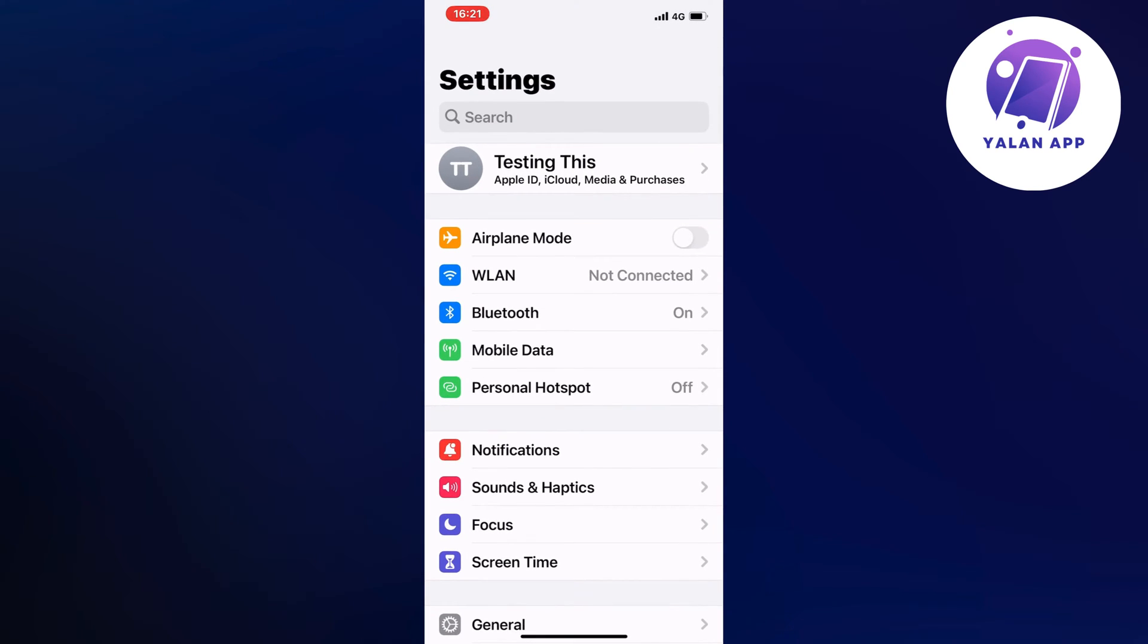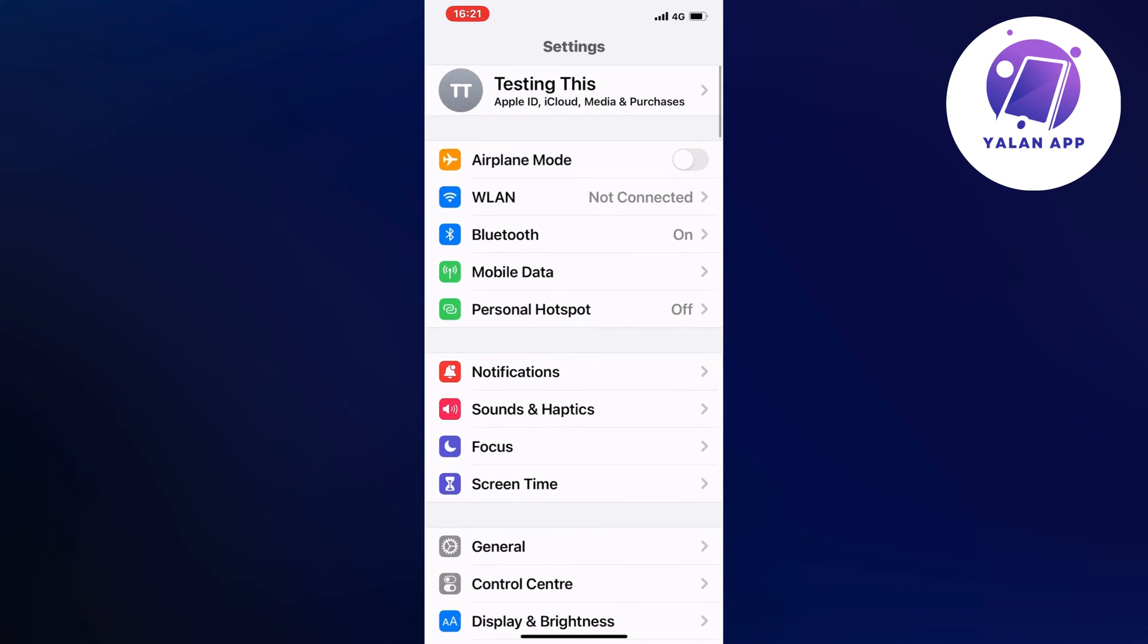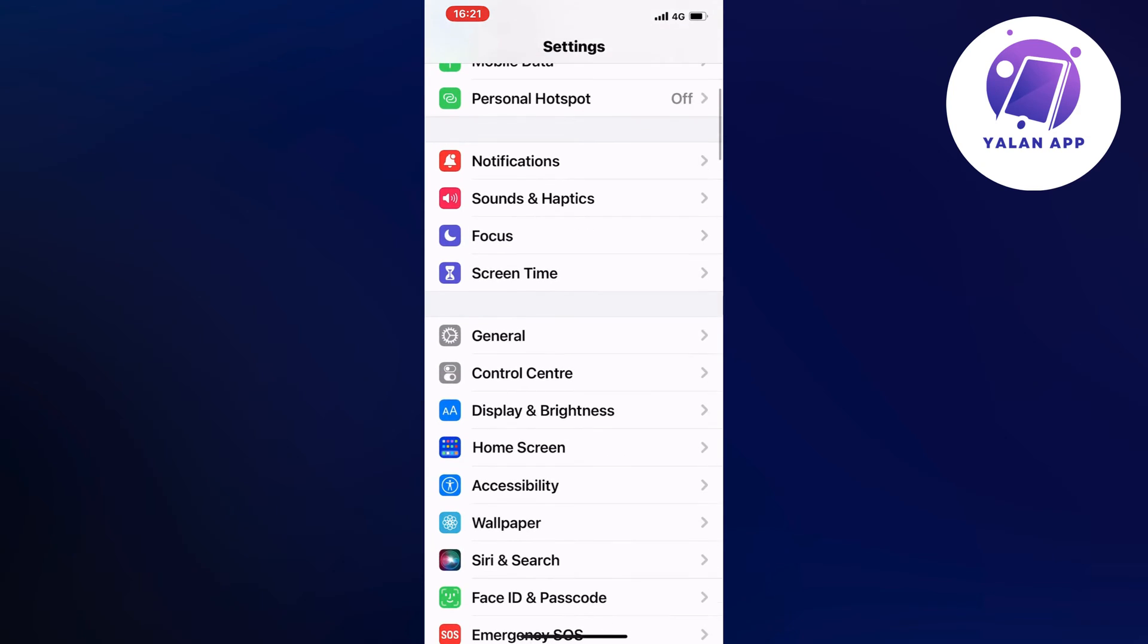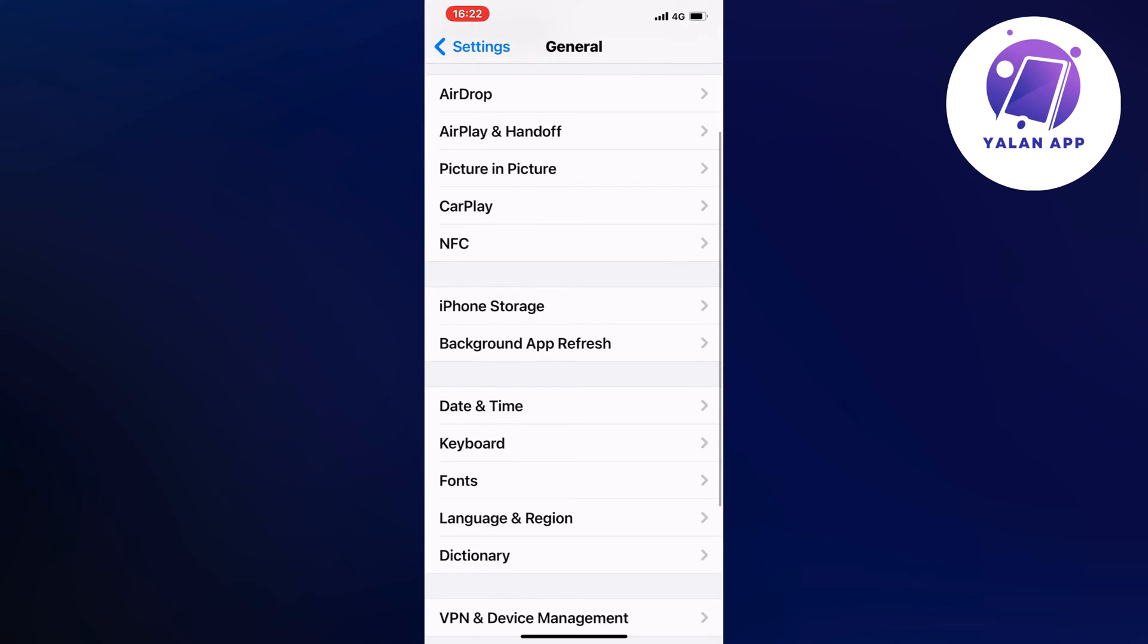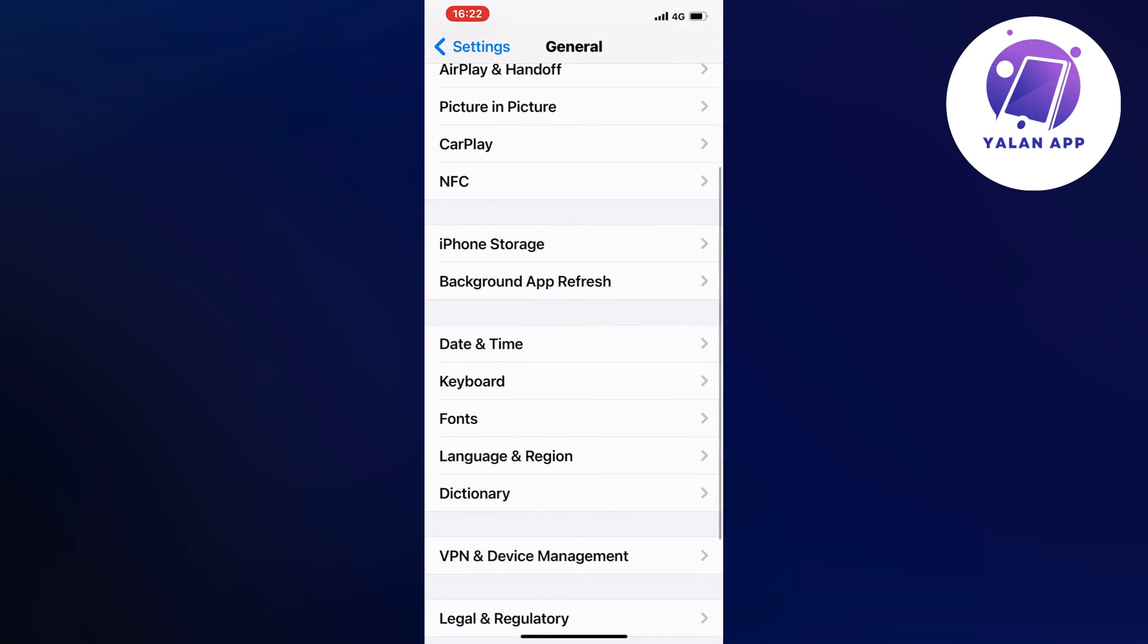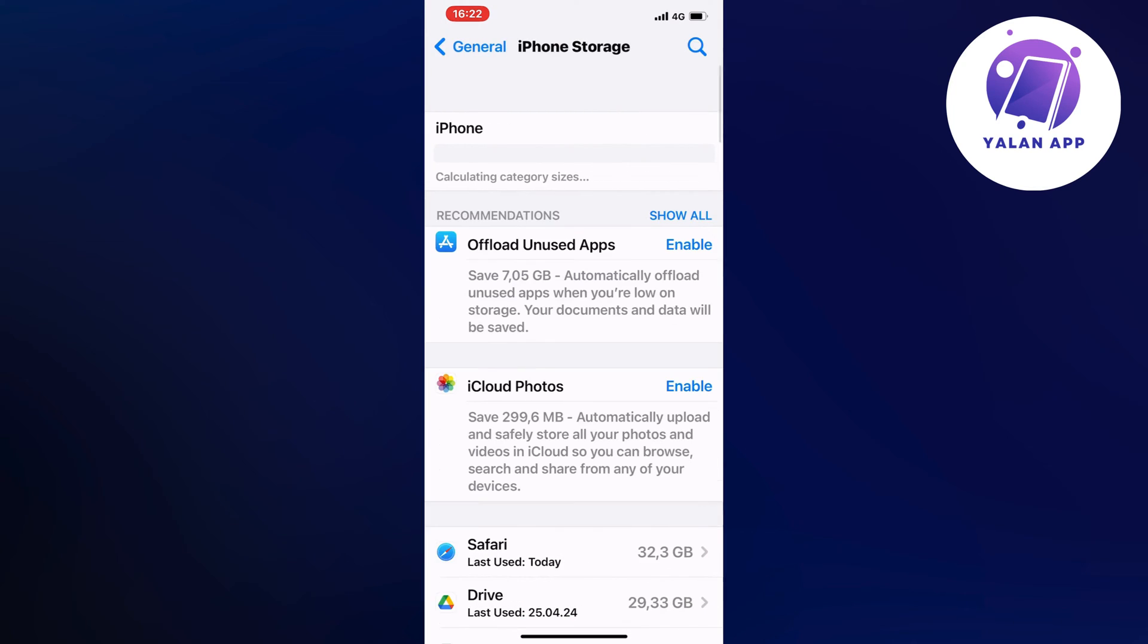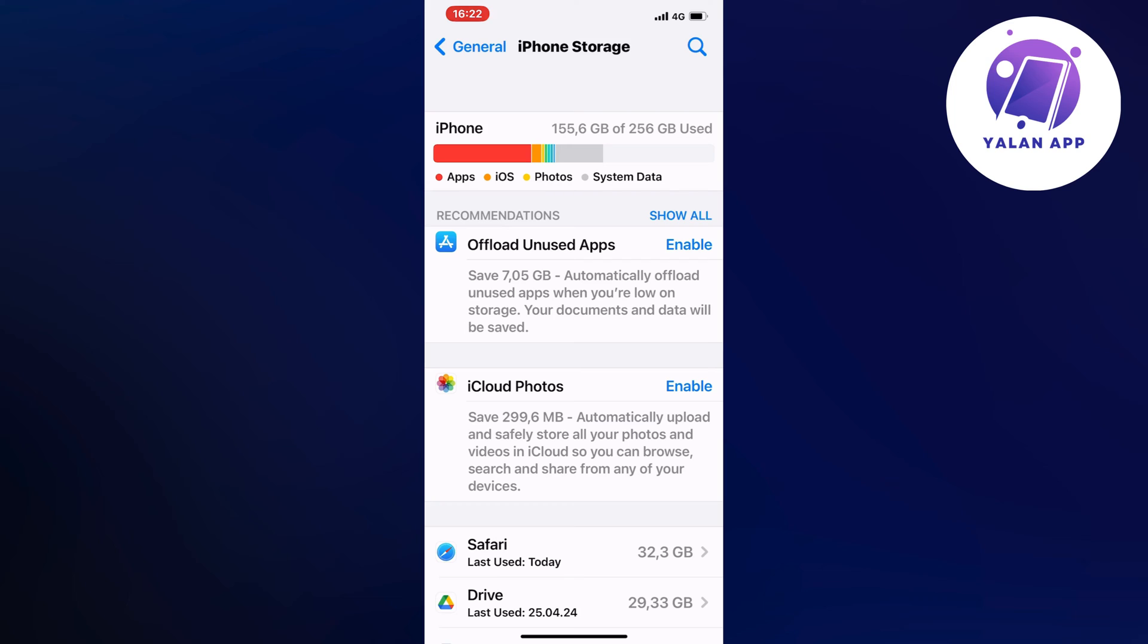Open up your Settings app, and then what you're going to do is scroll down in here and then click on General. So click on General, and then it should take you to this page right here. So scroll down a little bit, and as you can see, for me it says iPhone Storage. So you need to click on the Storage right here, and it should now take you to this page.